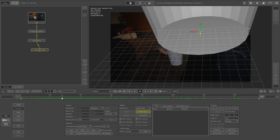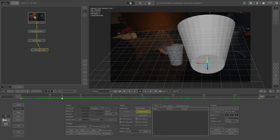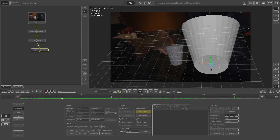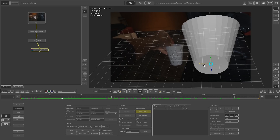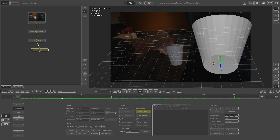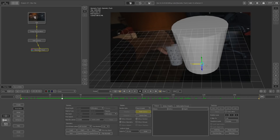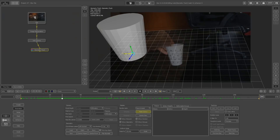When exporting OBJ files from 3ds Max they can come in looking weird — that's because you need to flip the normals. At the bottom you'll see Flip Normals; click that and it will look like a normal 3D object.